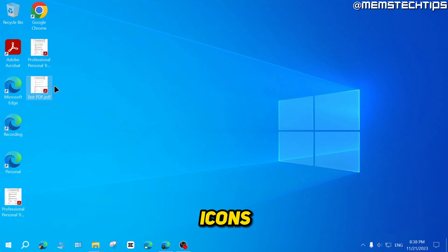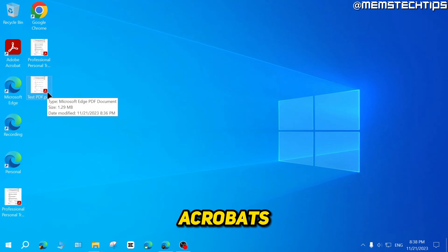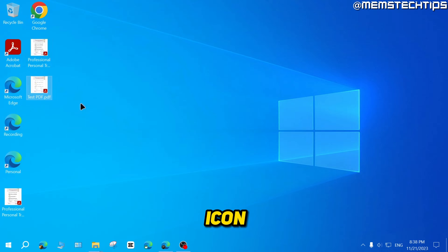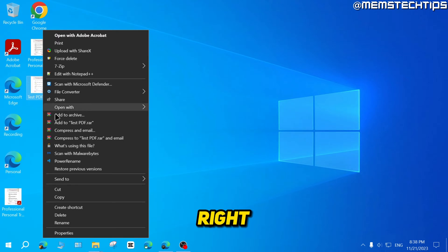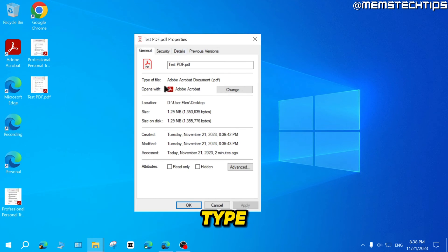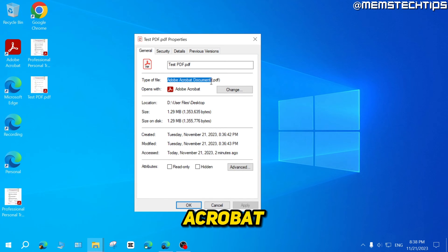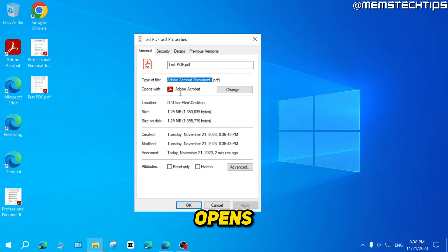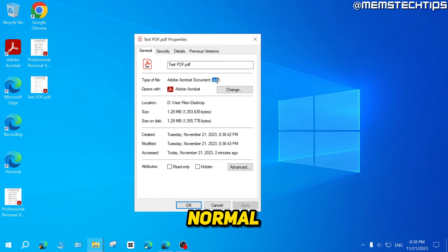Now you'll see these icons changed to Adobe Acrobat's icon. And you'll see now if I right click on this and then click on properties, the type of file has changed to Adobe Acrobat document because that's what it opens with now. But it's still a normal PDF.